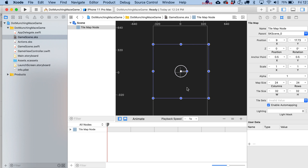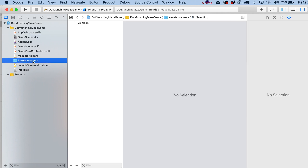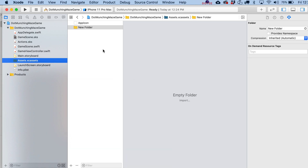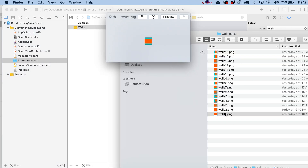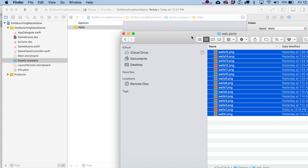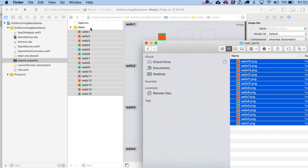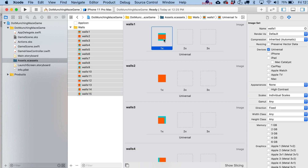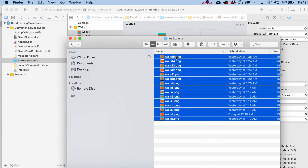Go to your Assets folder and create a new folder — let's call it 'walls.' Switch over to your desktop to find the wall files. These are just 32x32 PNG files. Since we're going for a retro look, we don't need to worry about 2x versions, but if you wanted to, you'd name them with '@2x' before the .png and double the size to 64x64.